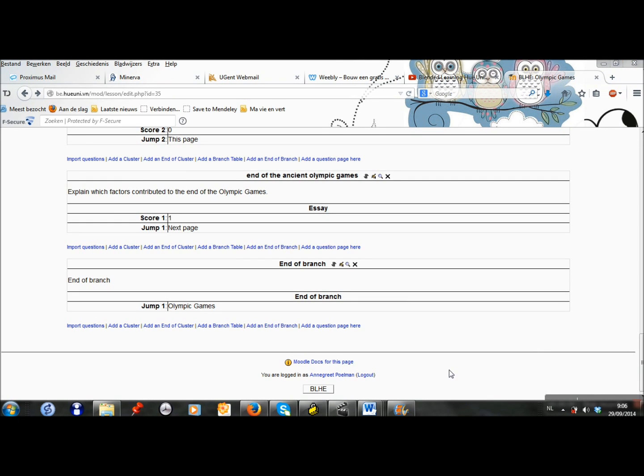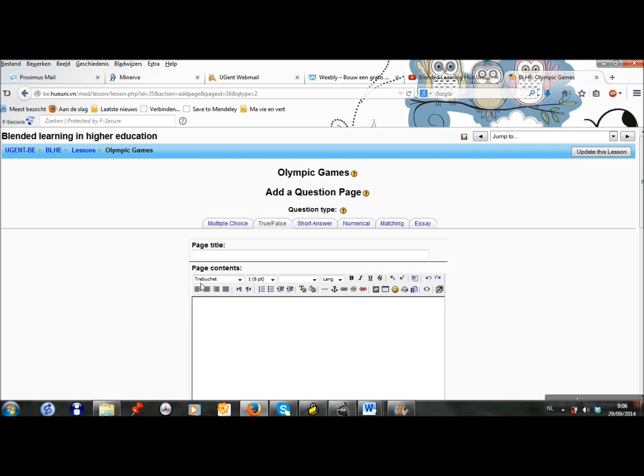Now I can start to make the second branch. The second branch is about the Olympic Games now — the modern Olympic Games. I will add a question page and it is a true-false question. It is about wrestling. That's the page title. And the question is: Wrestling is a Summer Olympic sport. True or false? The first answer is true — that's correct, so the students go to the next page and they get score 1. The second answer is false — that's not correct, so they stay on this page and they get a zero. I add a question page and this question has been added.